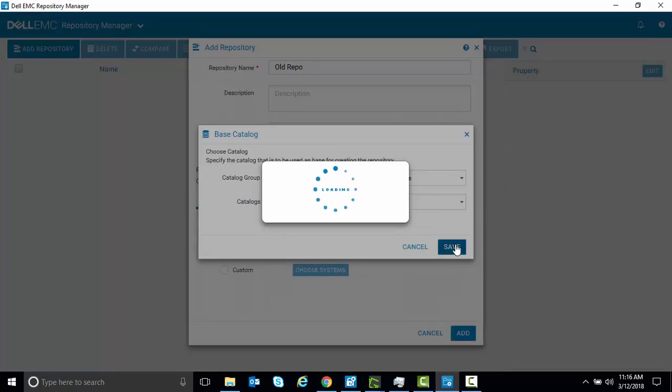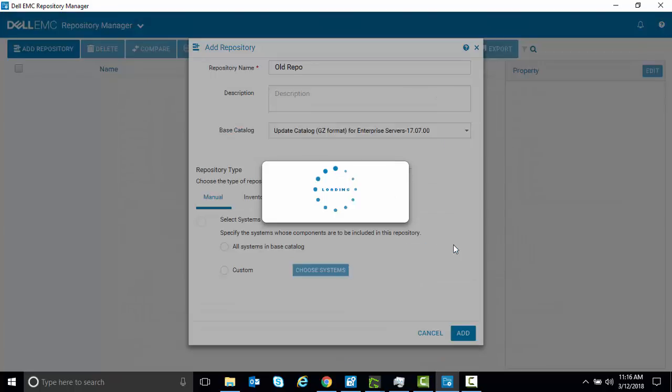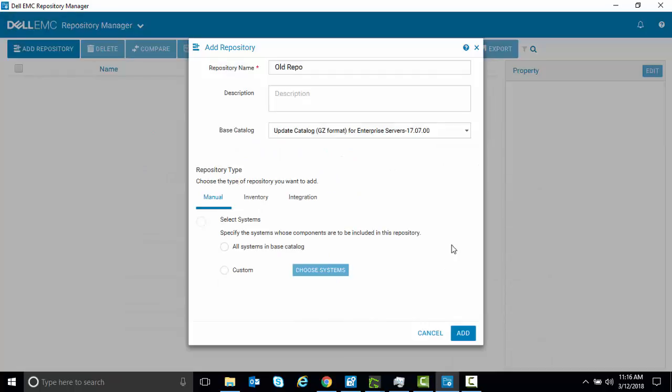And Repository Manager is now loading that catalog, so it can be used as the base catalog for creating a repository during this particular session.